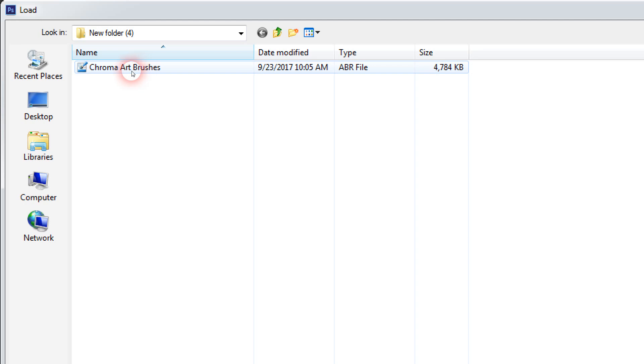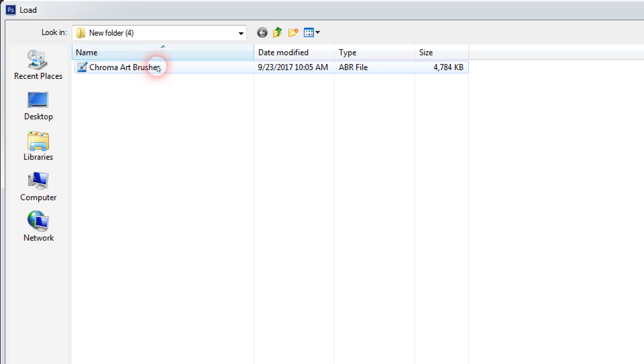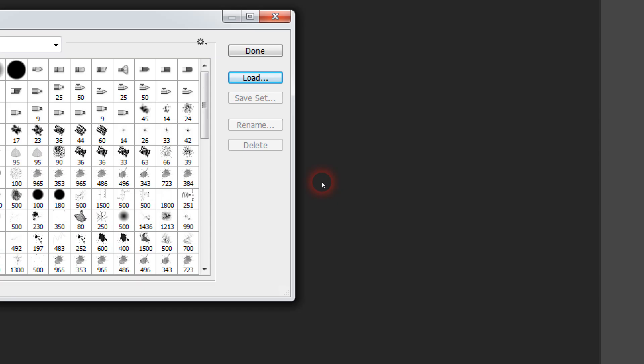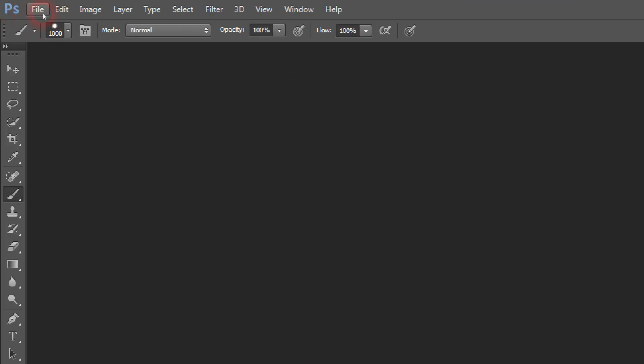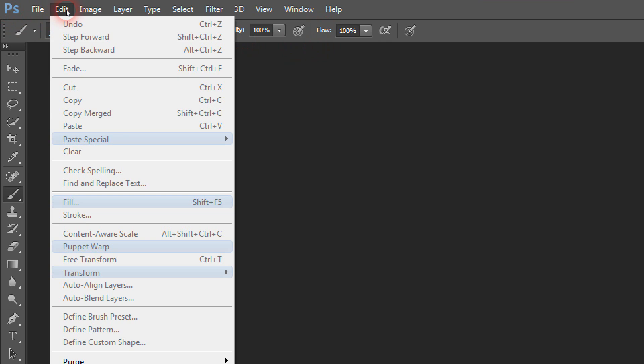You just double-click and load, then click Done. Now again we are going back to Edit.